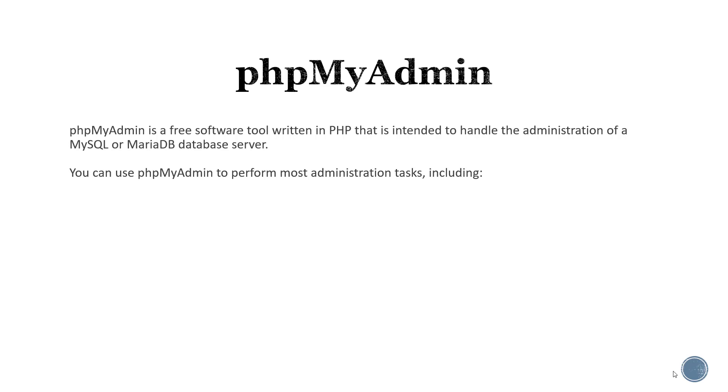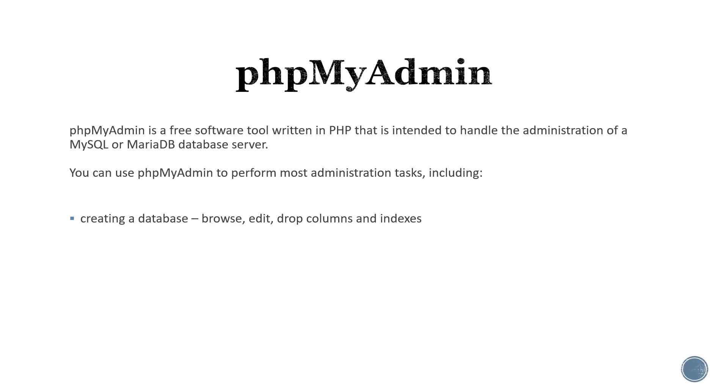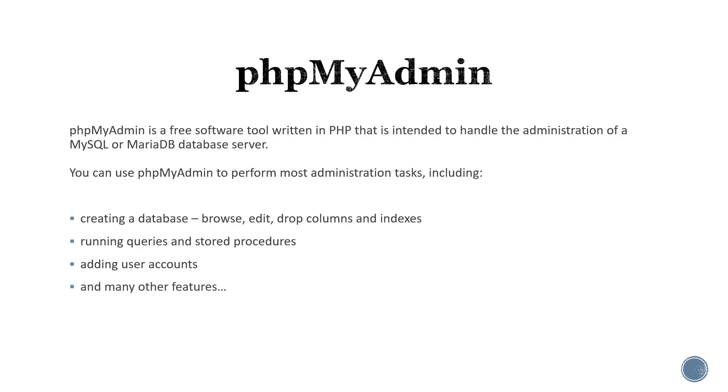We can use PHP MyAdmin to perform most administrative tasks including creating a database. We can browse, edit, drop columns, add or drop indexes, run queries and stored procedures, add user accounts, and many other features.